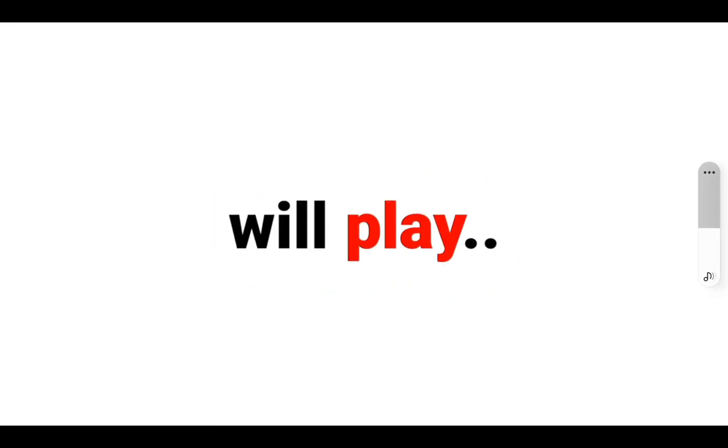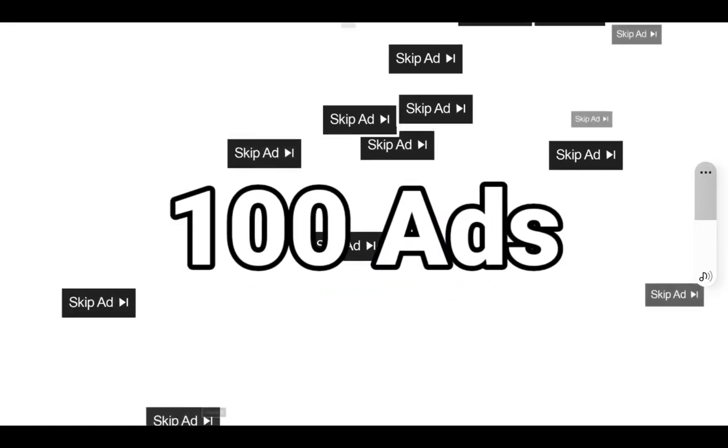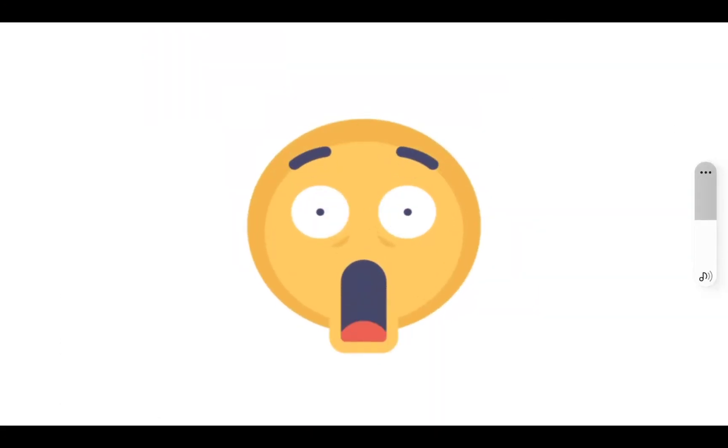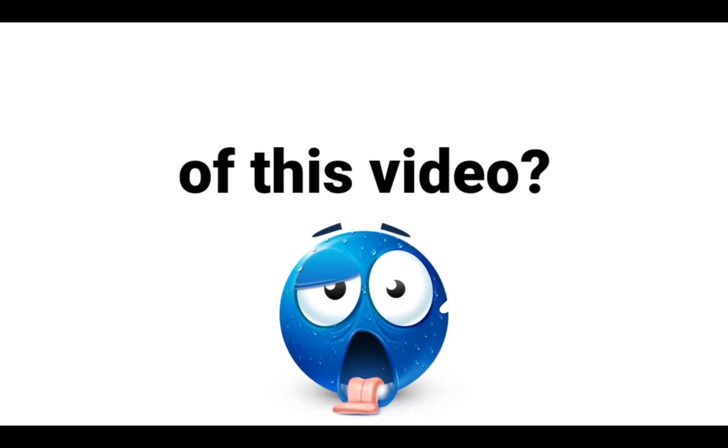This video will play 100 ads. Wow! Did you experience an ad in the beginning of this video?